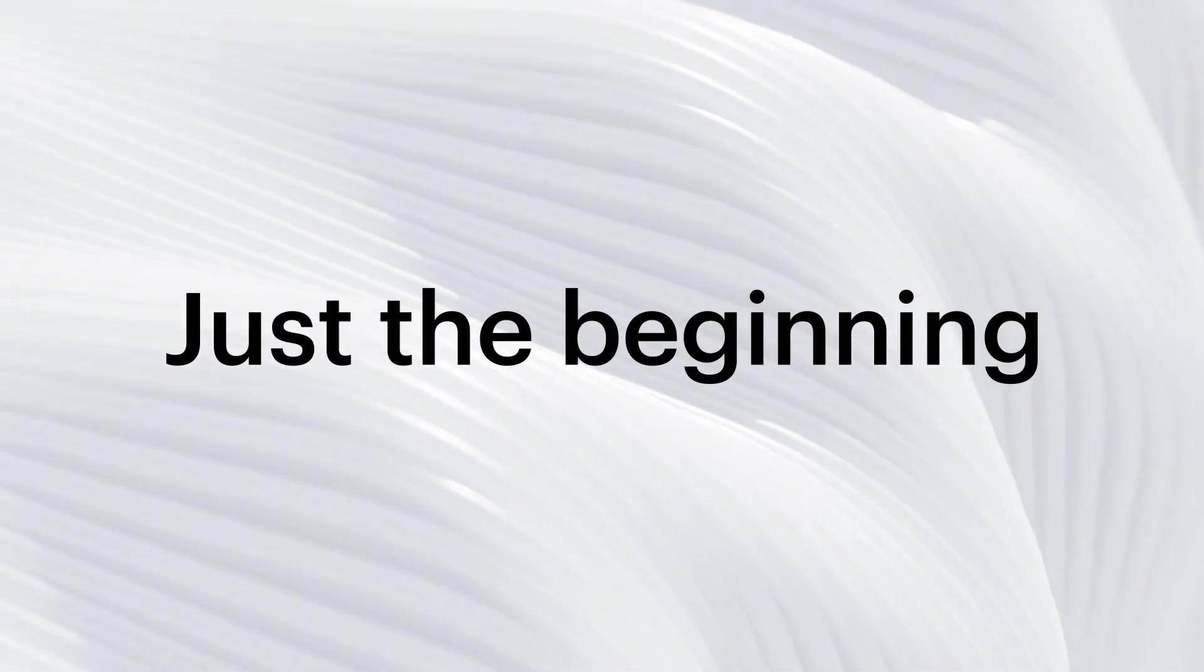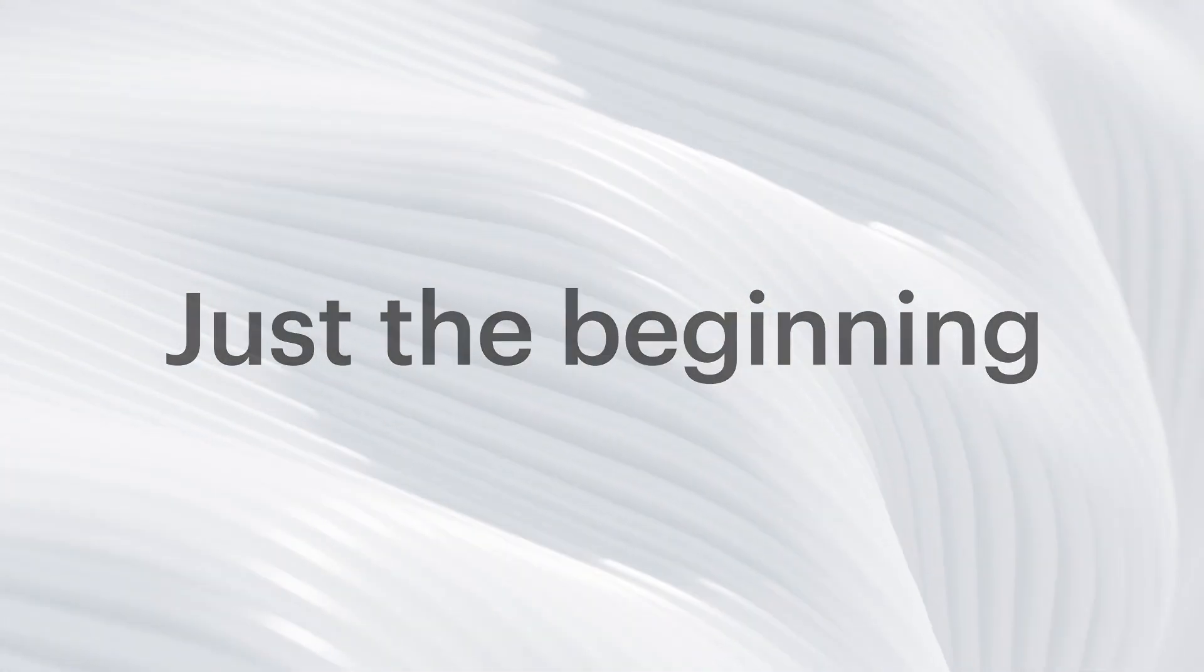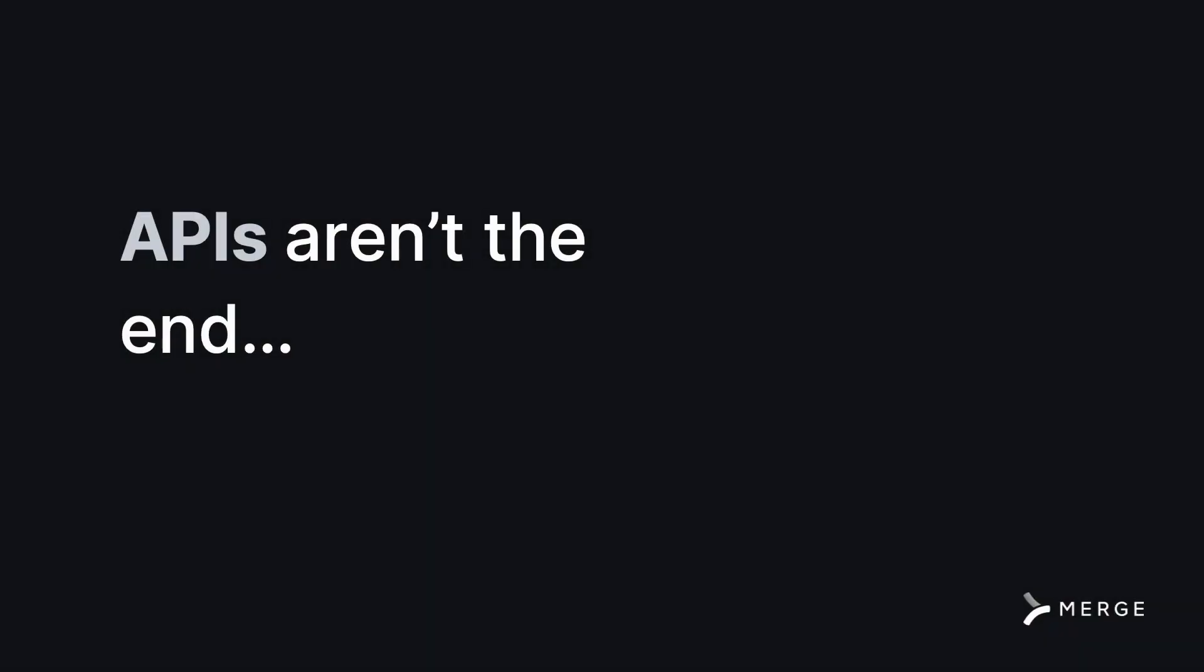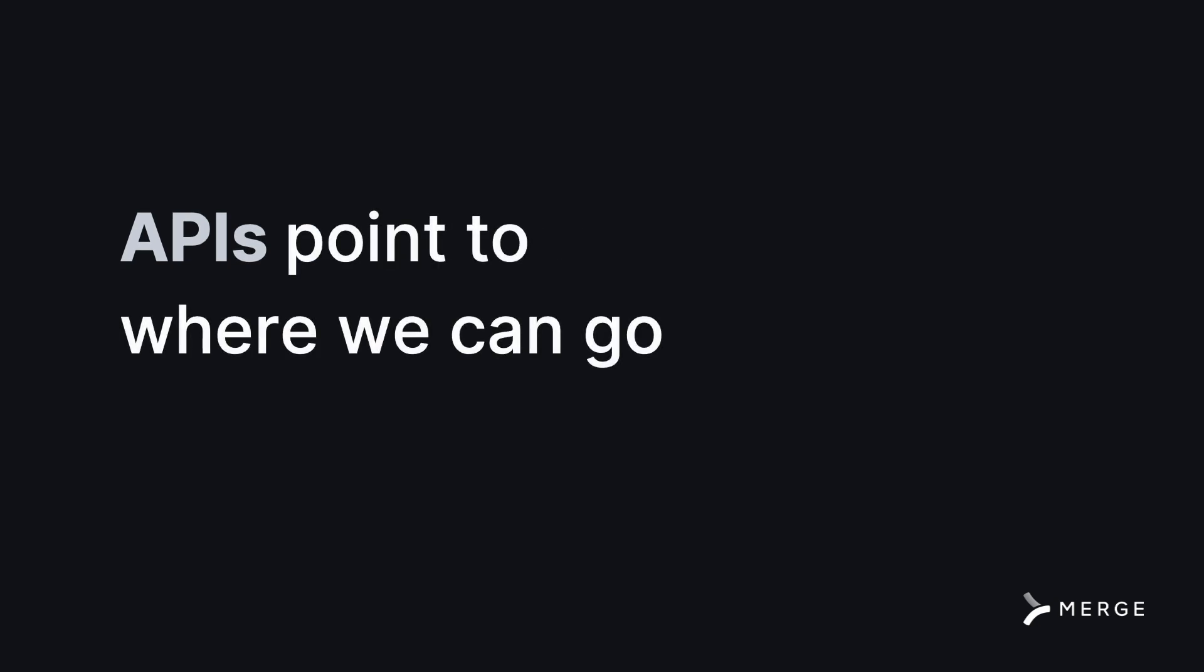What Blueprint is capable of today is just the beginning. We continue to push the boundaries of the API space. APIs aren't the end. They point to where we can go, and we can't wait for what we'll show you next.